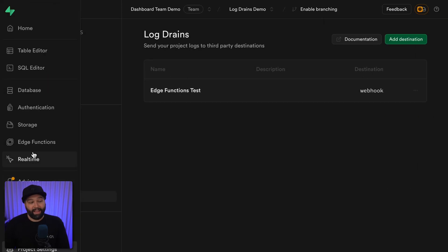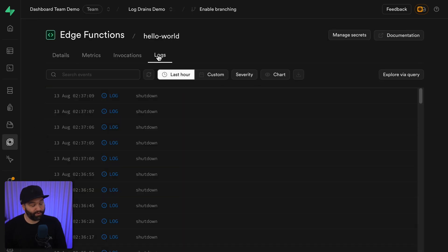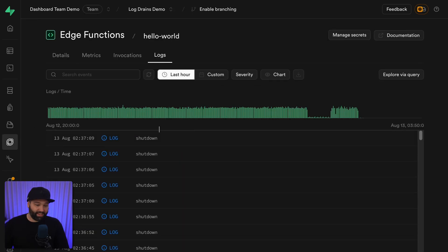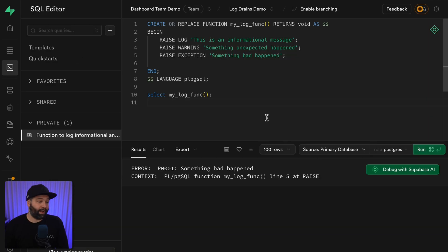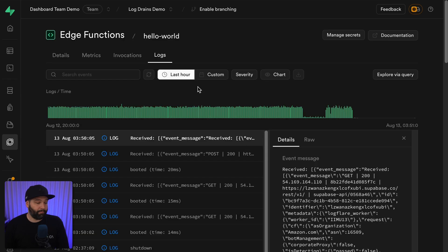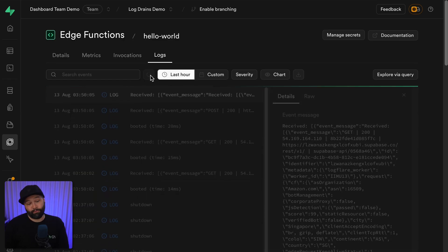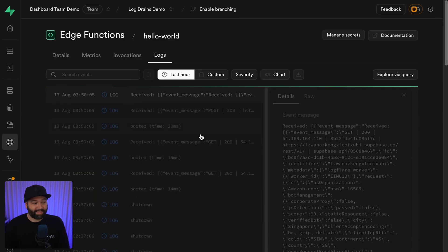So let's go back to our edge function and look at its logs. We don't have anything yet because we haven't done anything. But if we run that function to raise a log, warning, and exception and then come back to our edge function logs and refresh, we see each of those have been received as separate events, which we can transform into a different shape or send to another logging service where our automation pipeline can take over.